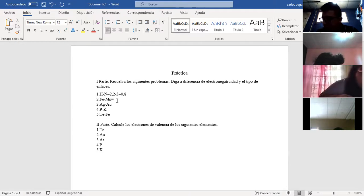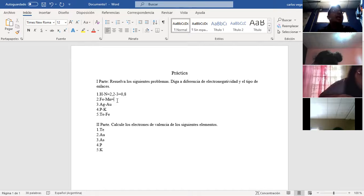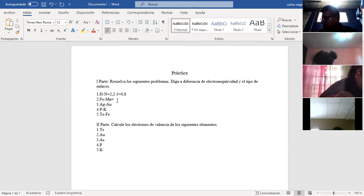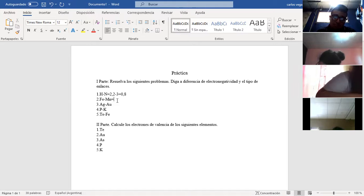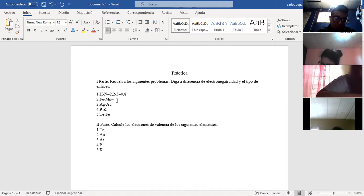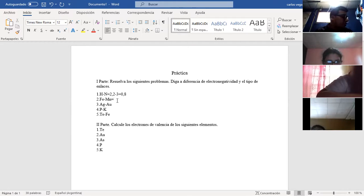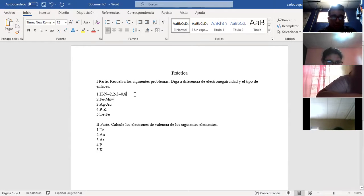Covalente polar, no polar o enlace iónico. ¿Quién lo sabe? ¿Quién me dice cuáles eran las reglas? Covalente polar. Correcto. Covalente polar.